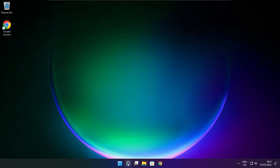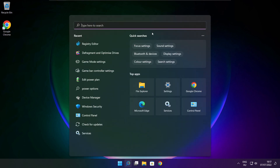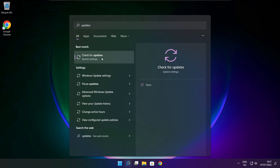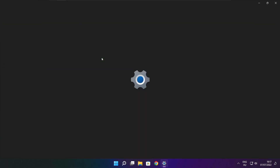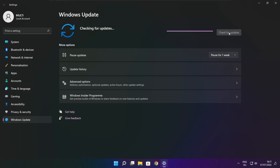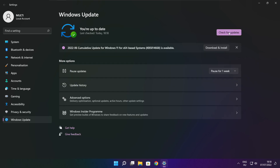Click the search bar and type Update. Click Check for Updates. Click Check for Updates. After completed, click close.